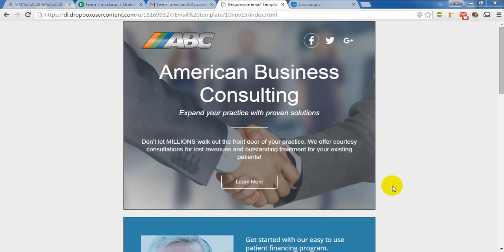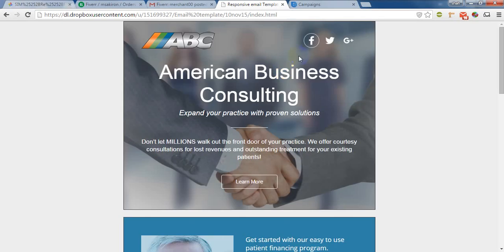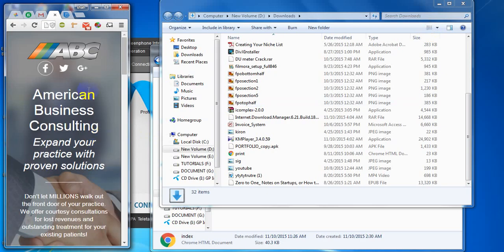If I want to test your email address is responsive or not, I have to click here. And if you want to test, it is fully responsive.